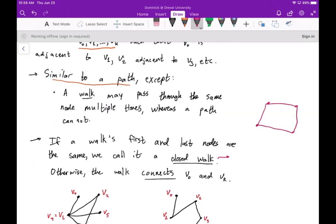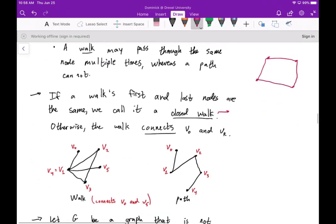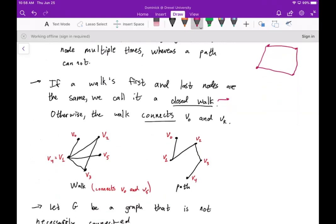For example, this would be considered a walk: going from v0 to v1, to v2, to v3, then back to v1 as v4, and then over to v5 — passing through v1 twice. In contrast, a path uses the same node set but doesn't hit any node more than once.